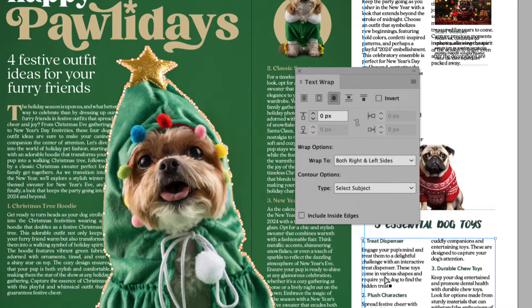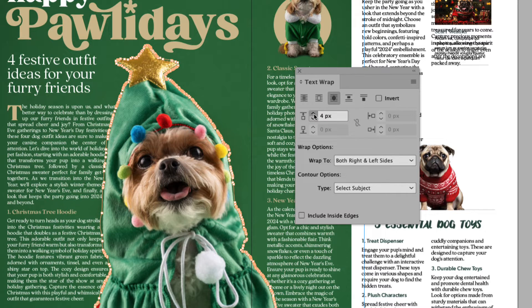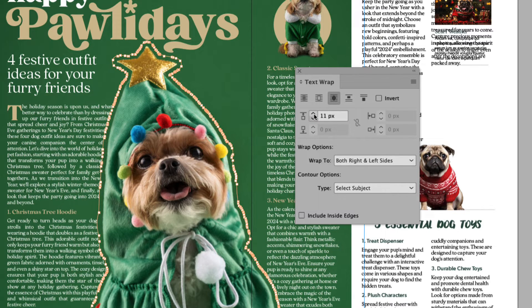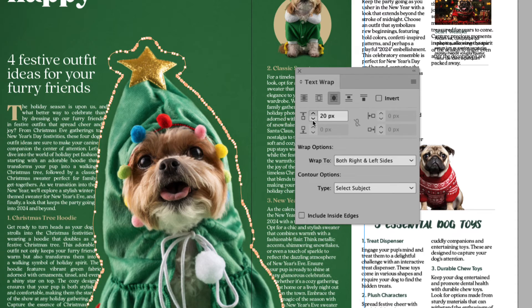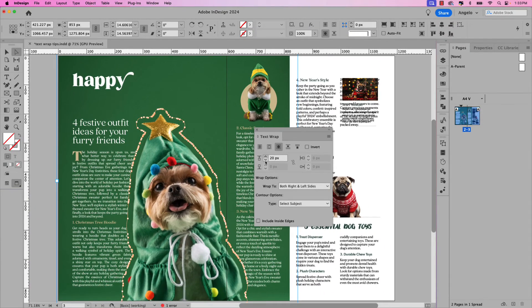Now we can start adding the offset to our text wrap. You can do that right here — you can see it's set to zero. I'm going to increase that to about 20 or so. Something like that looks good. You'll notice that the title, the headline above the main image, has been knocked off — you can't see it. That's because the text wrap is also affecting the main title.